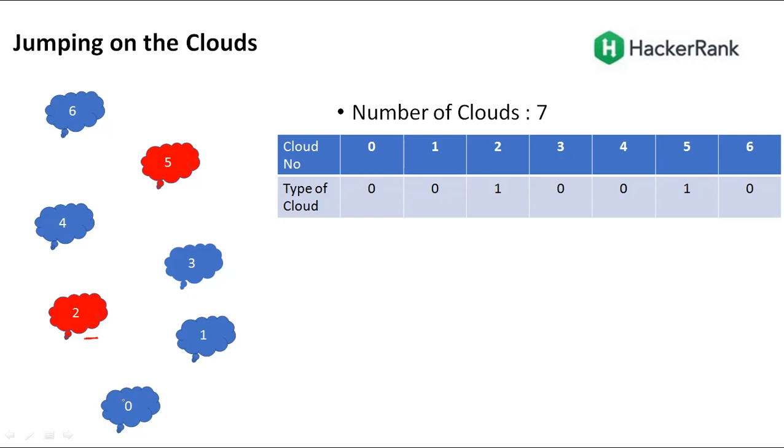From here, if we try to jump by 2 steps from 0 to 2, but position 2 is a thunderhead. This is to be avoided, so I cannot jump by 2. Since I cannot jump by 2 in such situations, I will jump by 1.